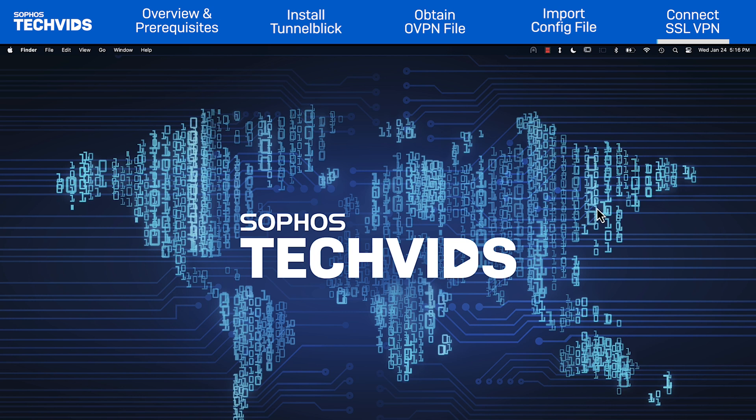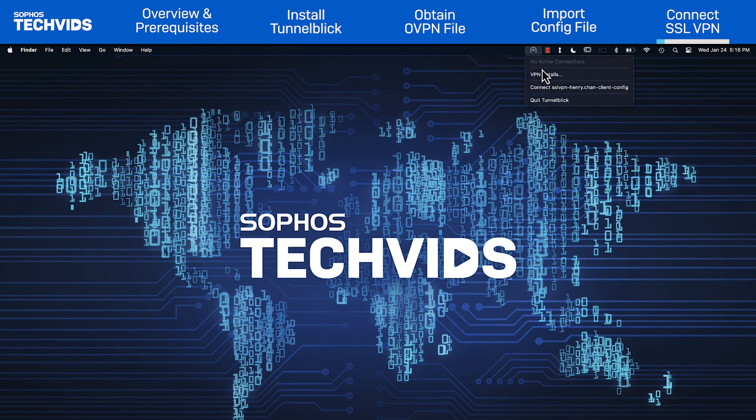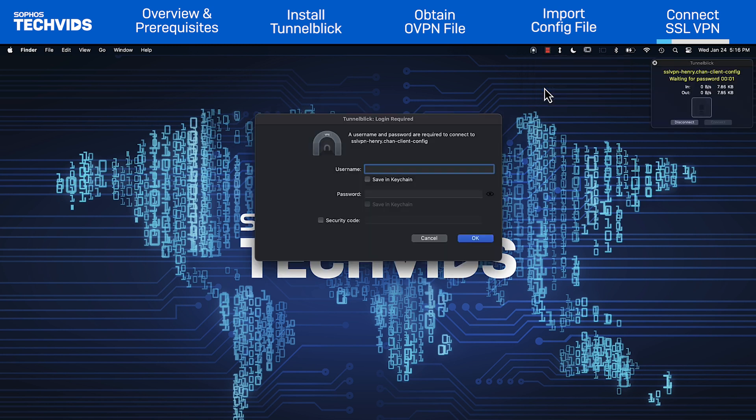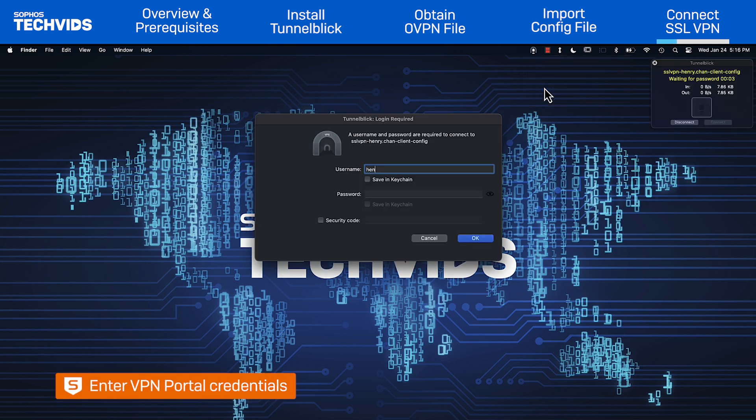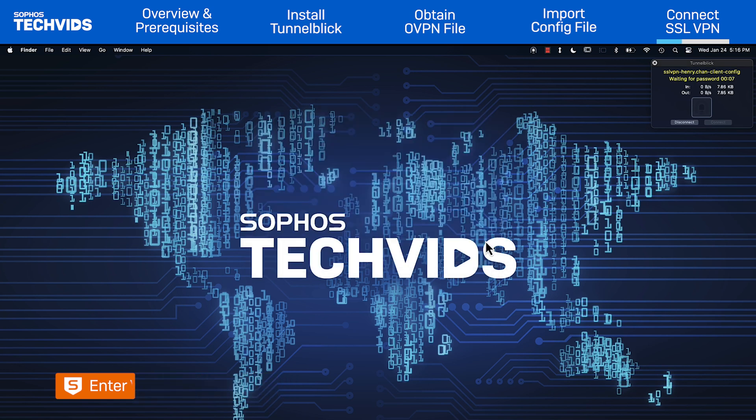Finally, to connect to the SSL VPN, click the Tunnelblick icon and choose the imported configuration file. A new window asking for your credentials will appear. Enter your VPN portal username and password and click OK.